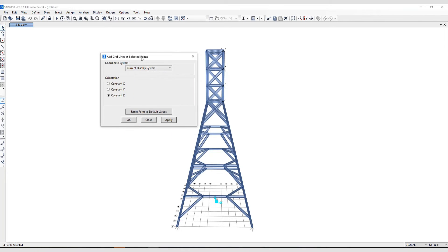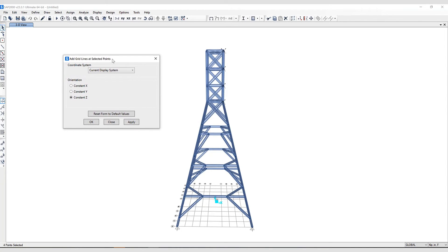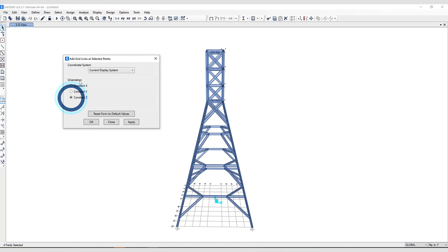So in this case, why don't we select Orientation for Constant Z.